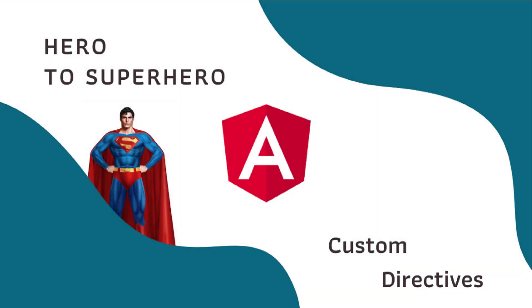Hi friends, welcome to the new series Angular Hero to Superhero. If you are a beginner trying to learn Angular, there is another series Angular Zero to Hero in which I have explained all the basic concepts. You can find the link in the description. In this series, Angular Hero to Superhero, I am going to explain advanced concepts.